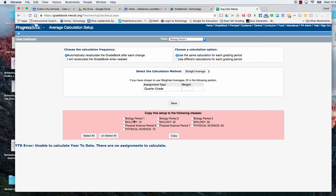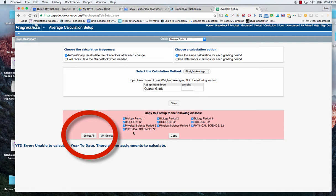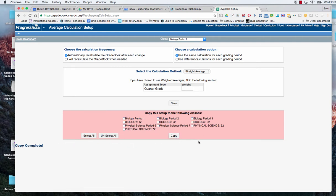At that point we can then select all so that we can copy that setting into all of our other courses and we're going to hit copy and it'll say copy complete over here on the side.